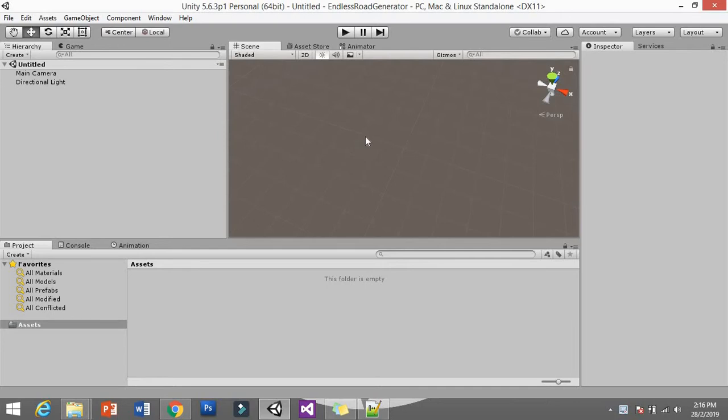You can spawn endless roads with a random type of tile or road that you want to make. You can implement this in your endless runner, or a learning game, or if you want to make something like a Crossy Road game or whatever you want. So let's get into it.